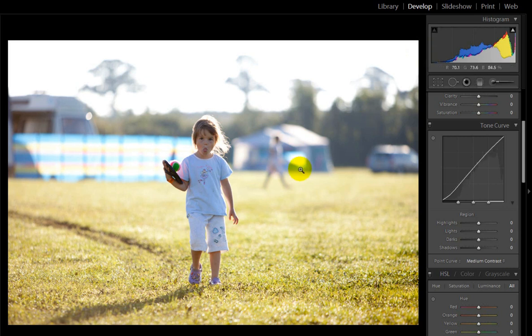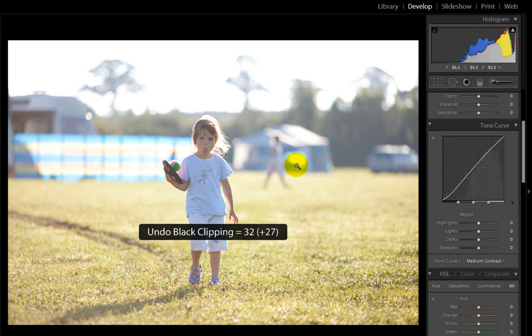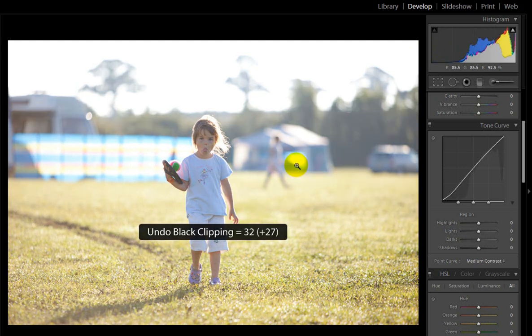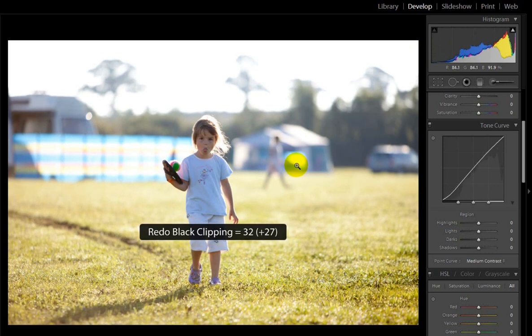You can see already we've got quite a nice change there. If I go to and from you can see we've already got quite a good contrast added to that photo and it's nearly there.